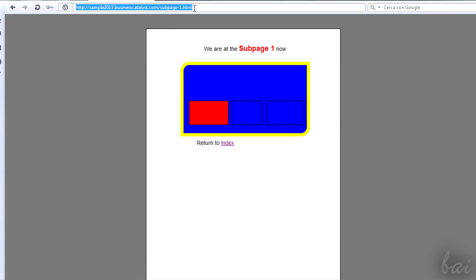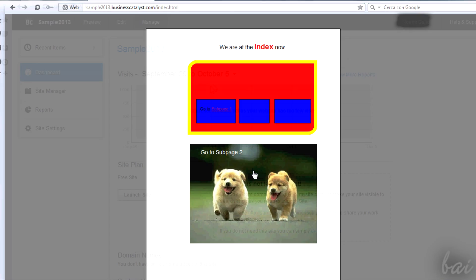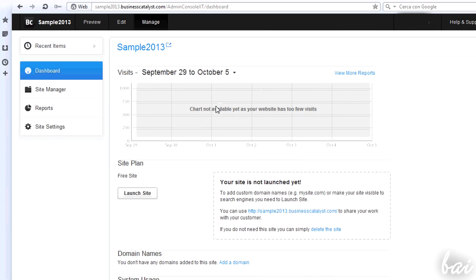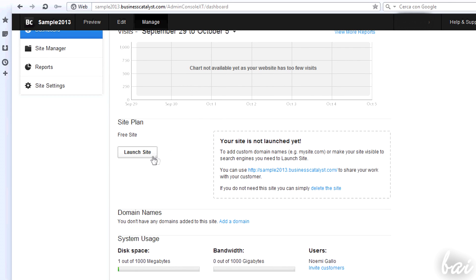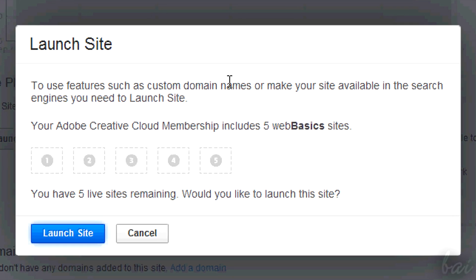At this point your site can be seen but is unlisted. So if you know the precise web address, you can see it. To make it public, so to make it appear in advertisements or search engines, you need to launch it. Simply click on Launch Site. You can launch up to five different websites if you have Creative Cloud.